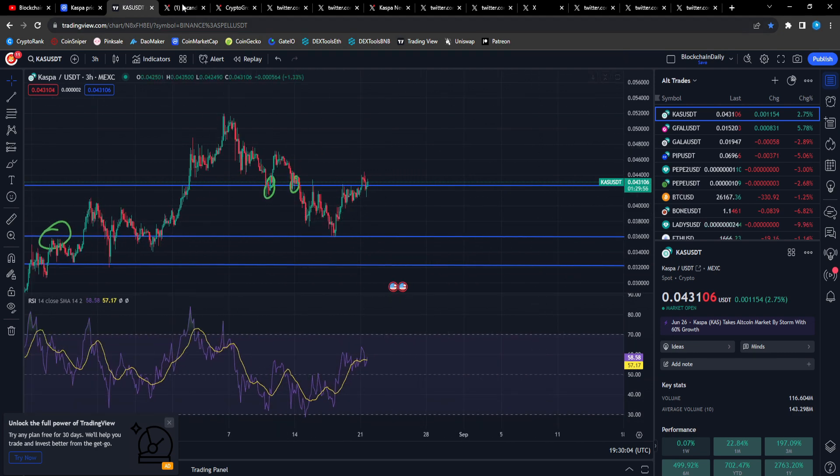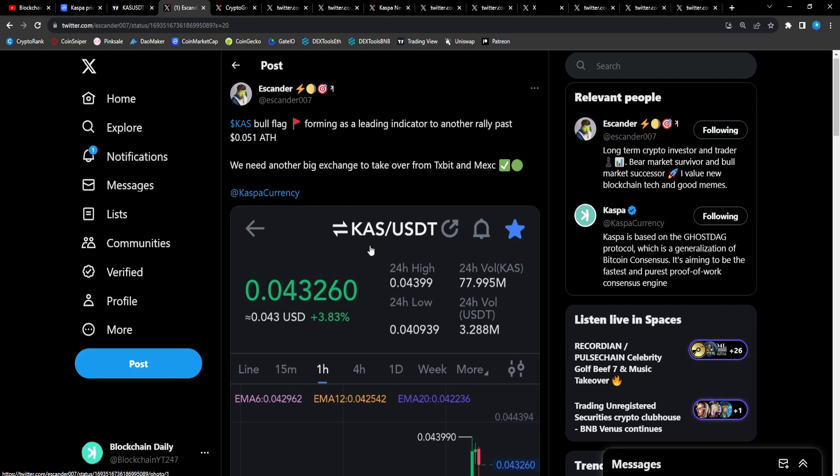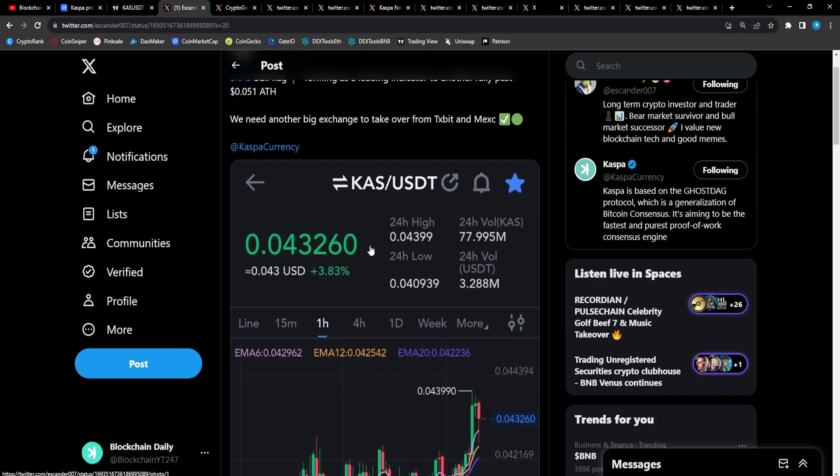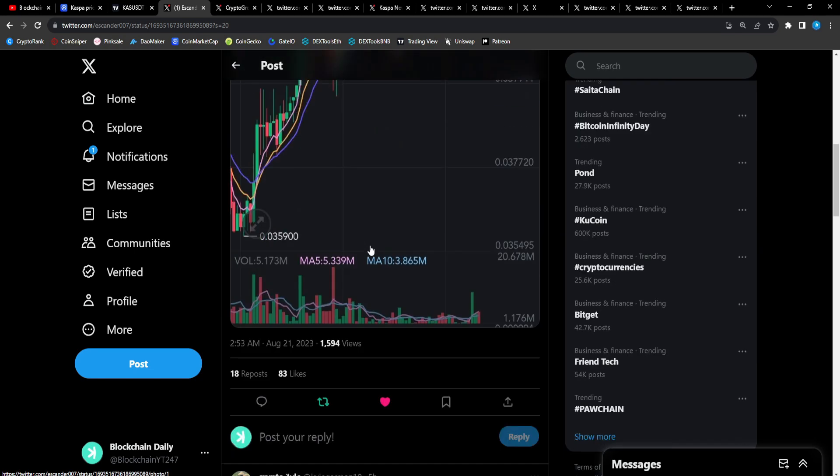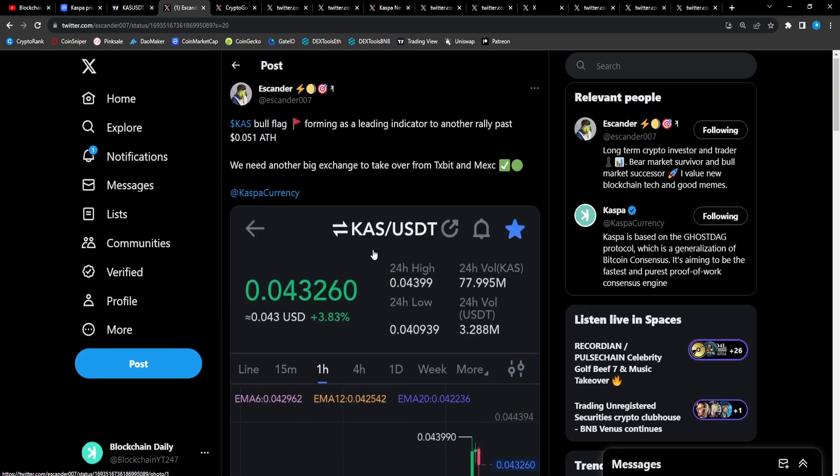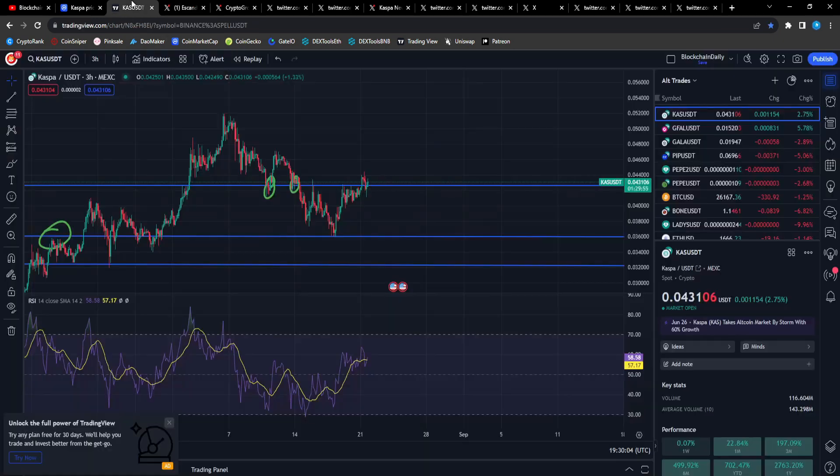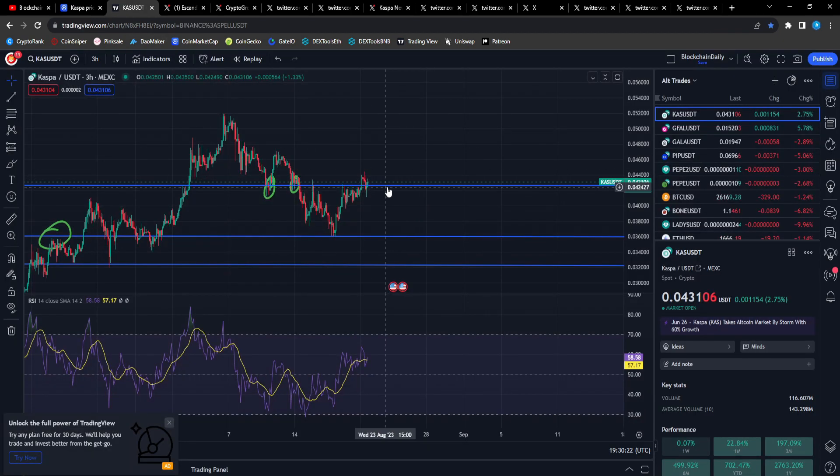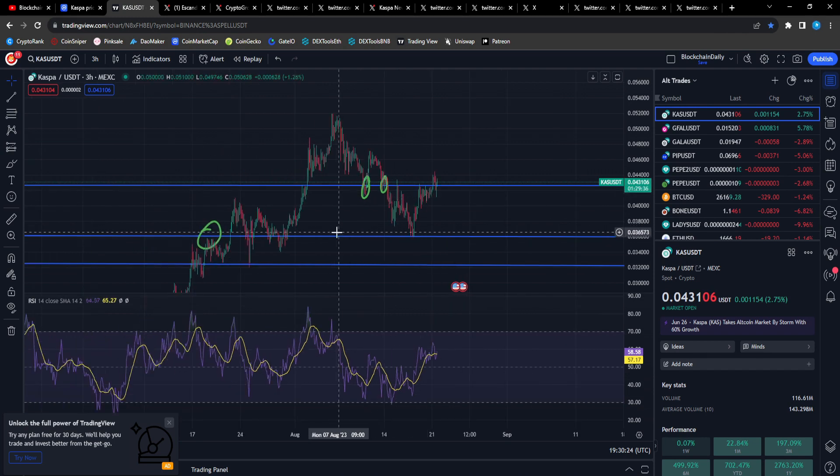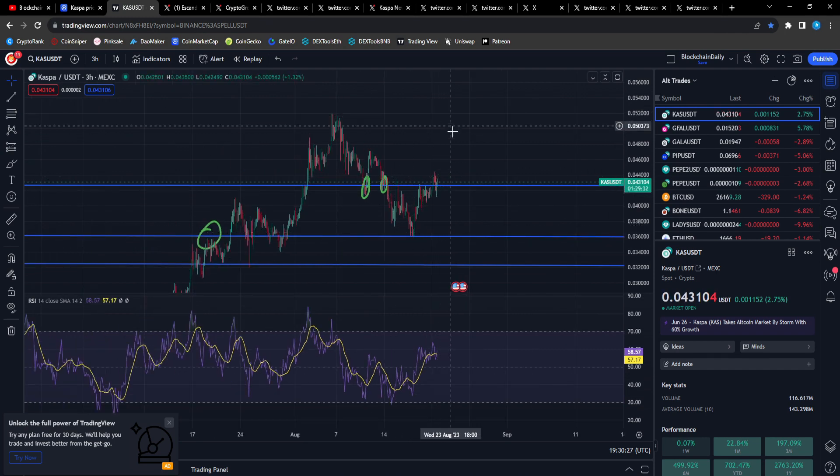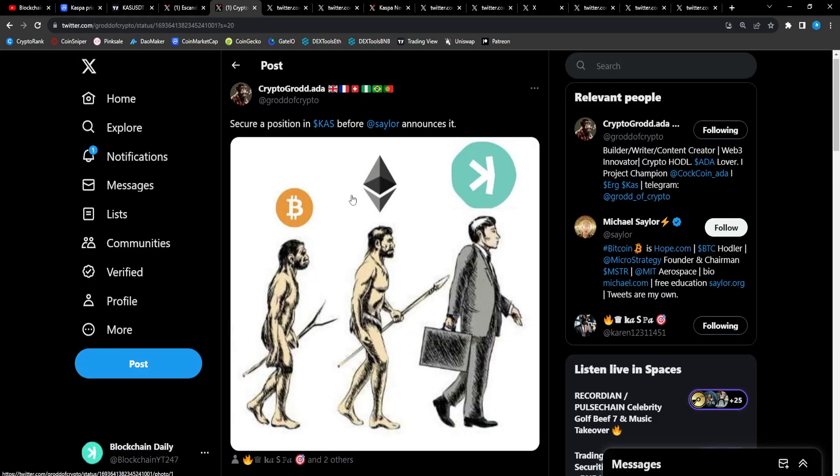From Escander: CAS bull flag forming as leading indicator to another rally past the five-cent all-time high. We need another big exchange to take over TX Bit and MEXC. We have this bull flag that is forming. It's above this resistance line, that's what I was looking for. Probably breaks out, maybe retests the line and then continues up further. We'll keep an eye on that.